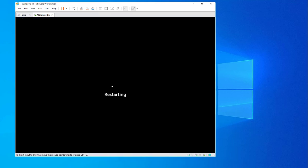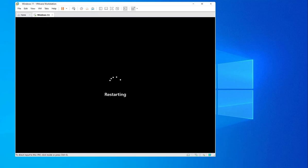And that's pretty much it — that's how you install VMware Tools on Windows 11 installed on VMware Workstation.